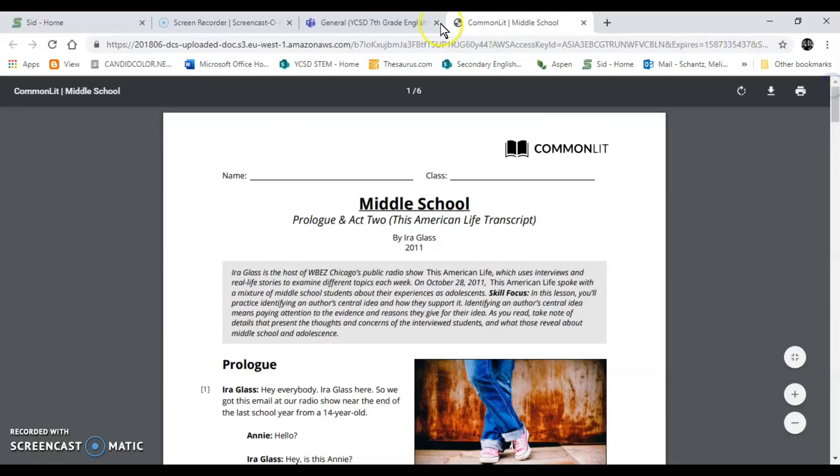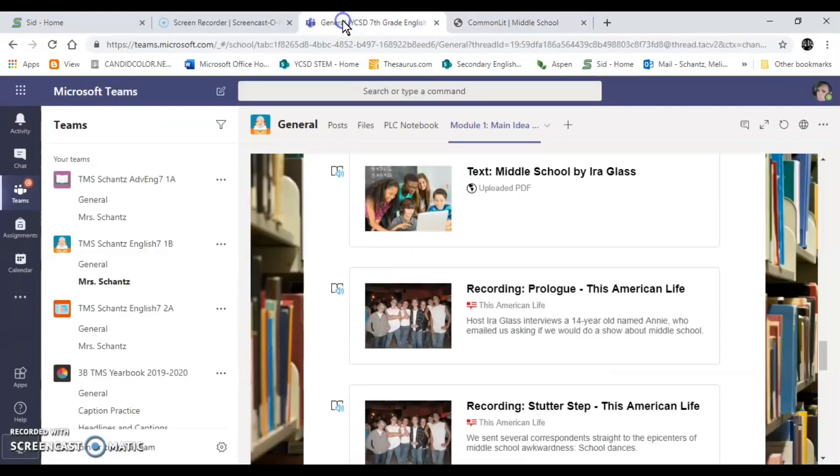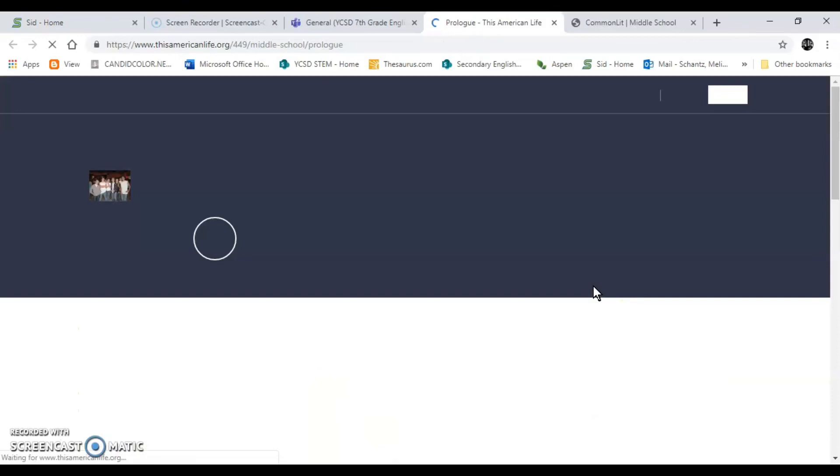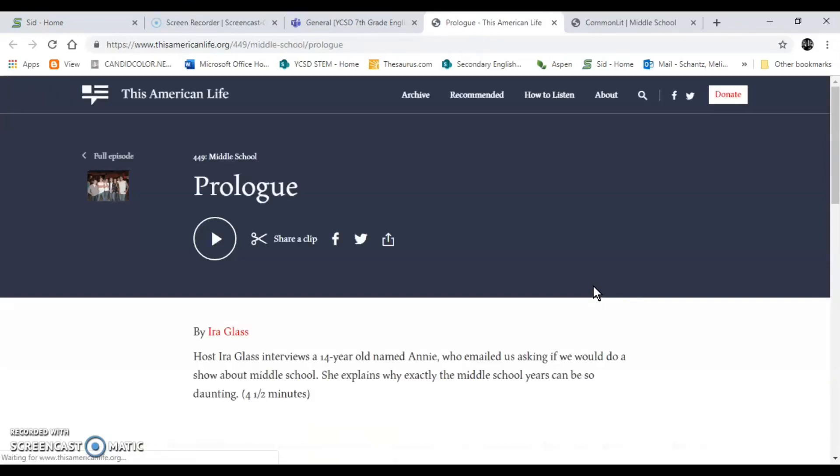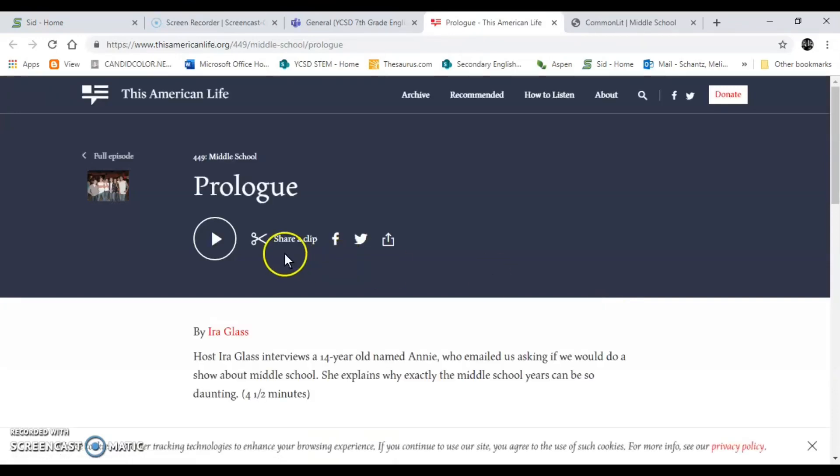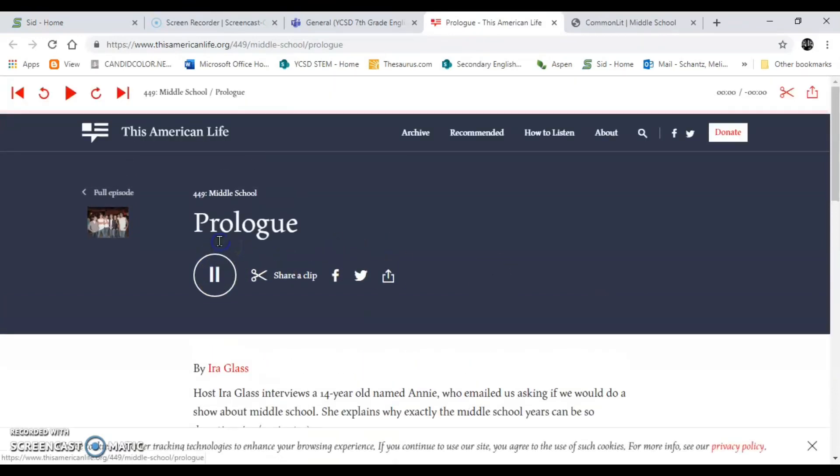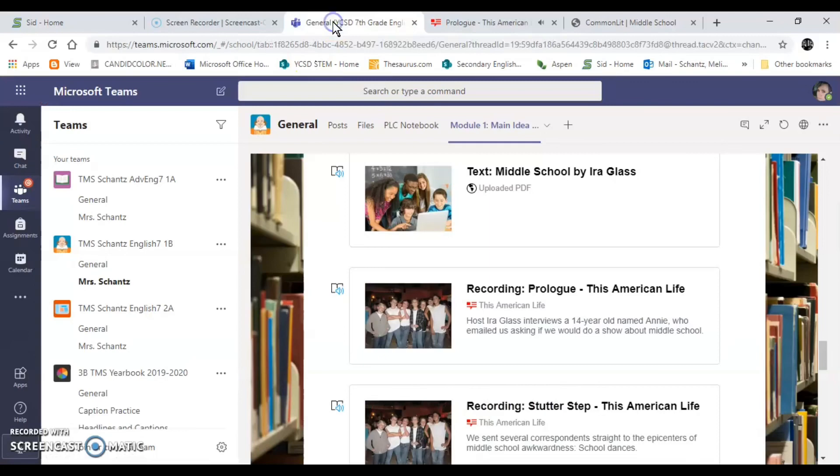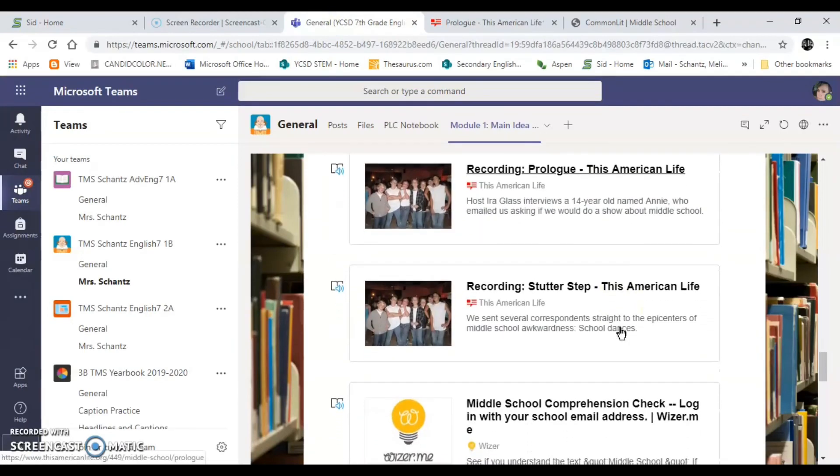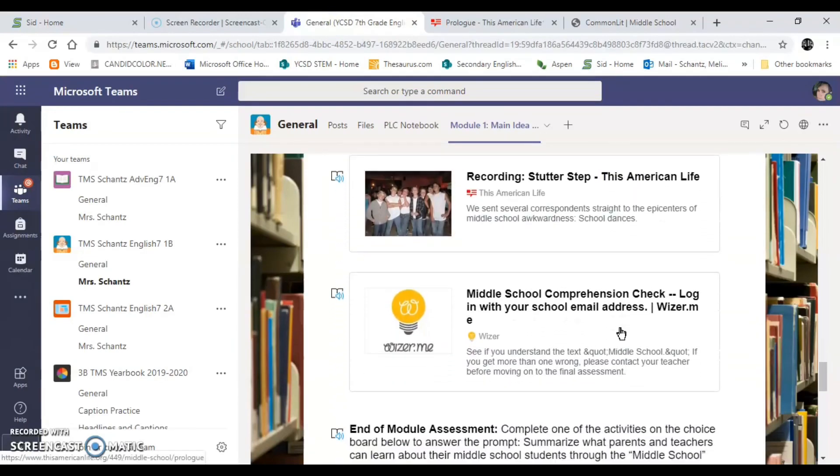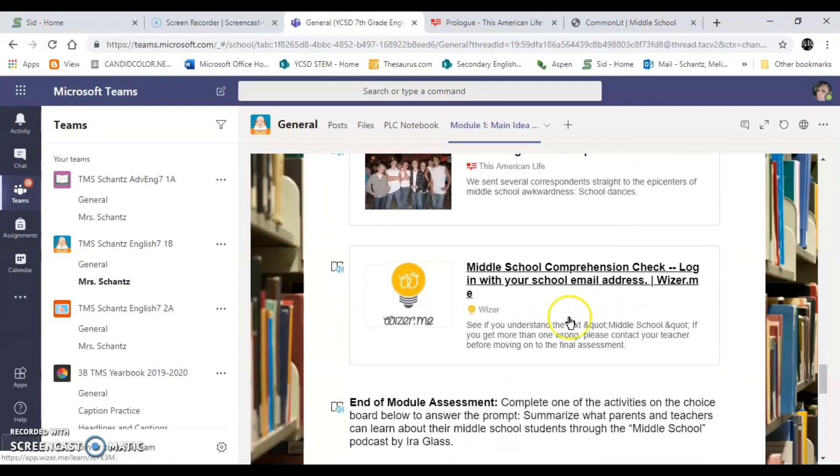But since it is a radio show there's actually two recordings of it and there's a whole lot of dialogue. So the first one is prologue. That's the beginning of the text. I want you to click play and then I want you to go back to the text and read along while the story plays, while the conversation plays. And then the second part is stutter step. So you'll just repeat that to finish it up.